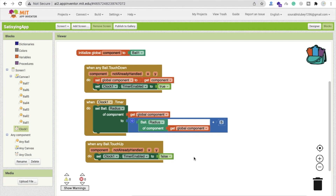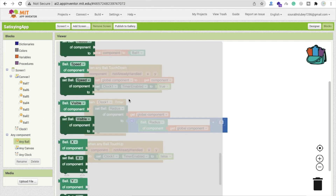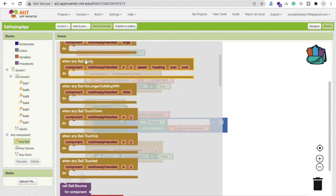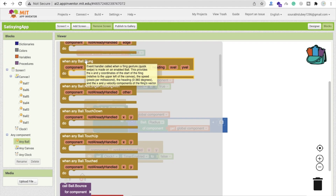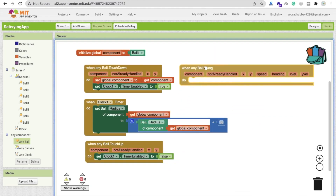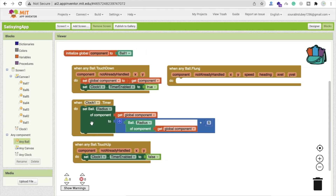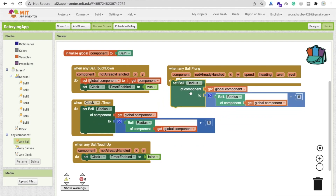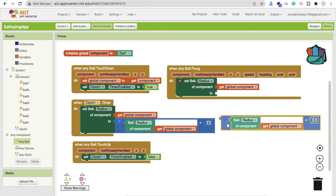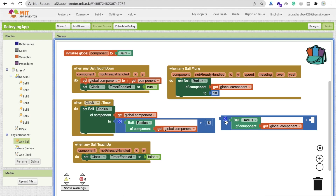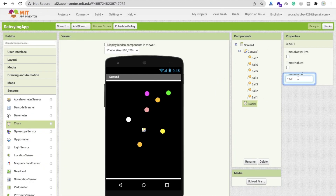We also need to reset the ball's radius to default. Use the 'fling' event — when a fling gesture is detected on any ball — and on that action, set the component's radius back to the default value, like 10 or 20. Then go to the design section and set the timer interval to 100 or 10 milliseconds.